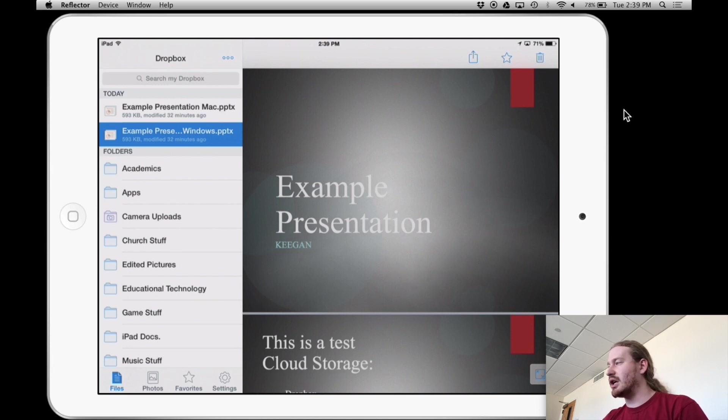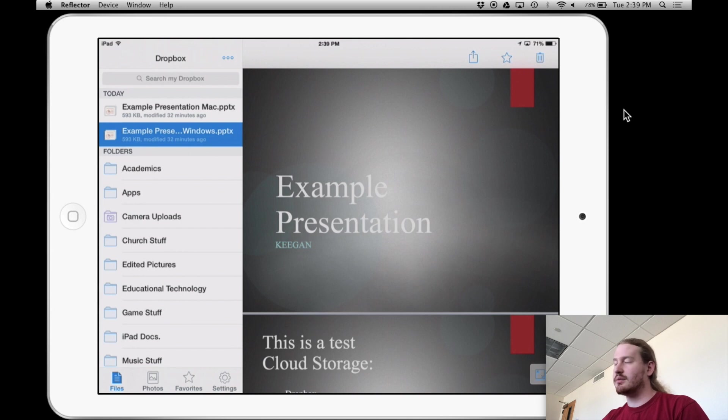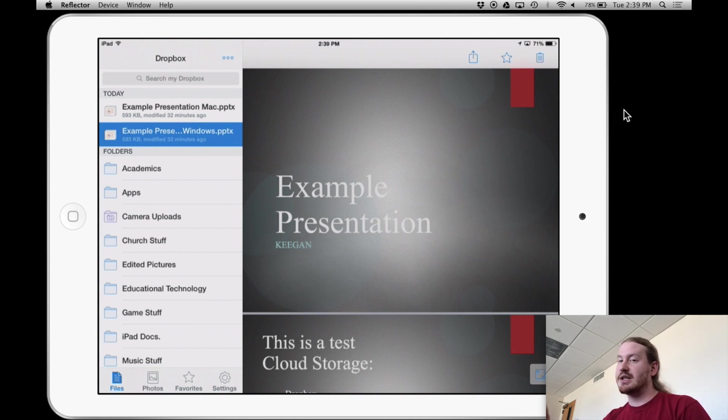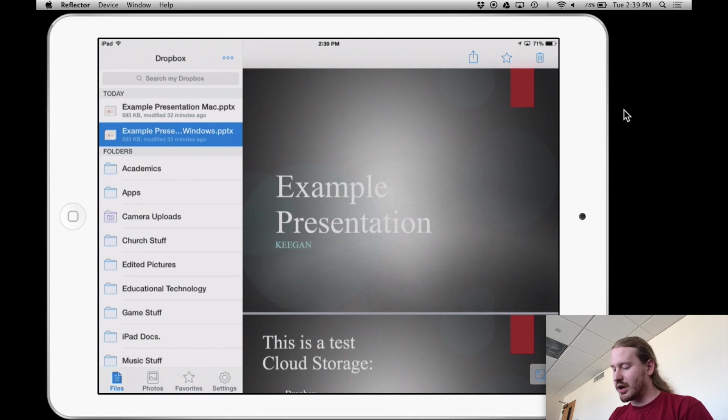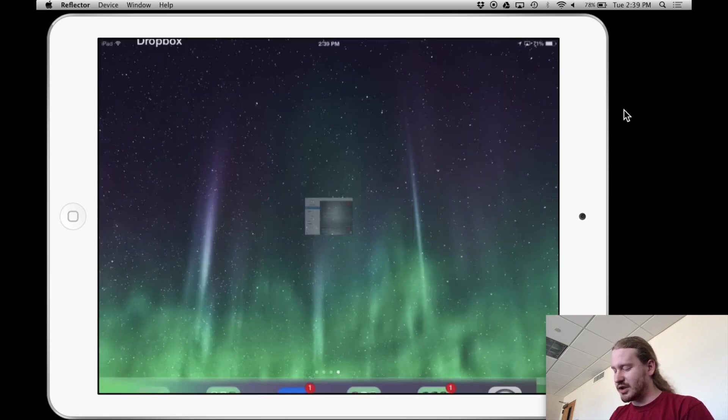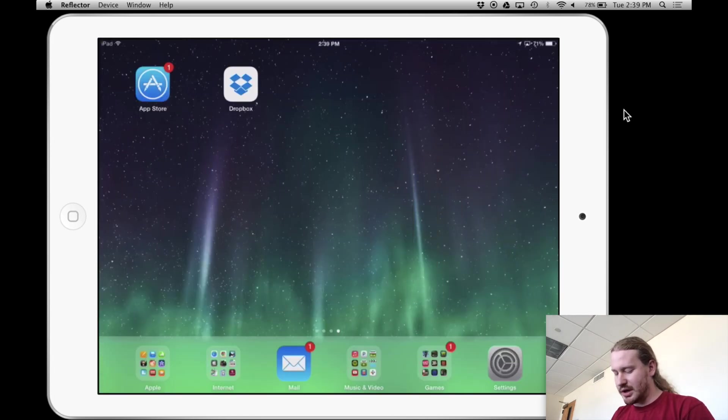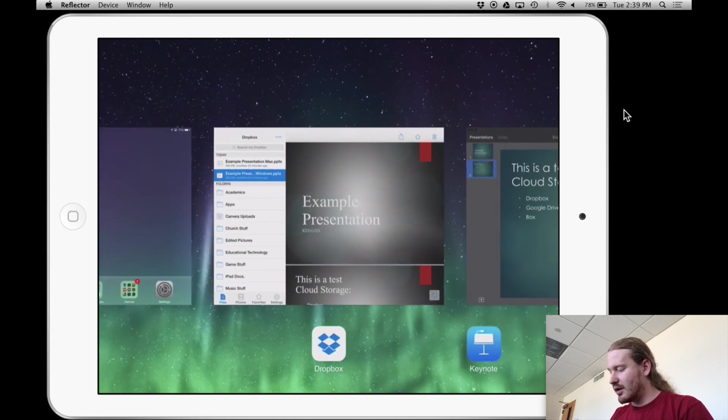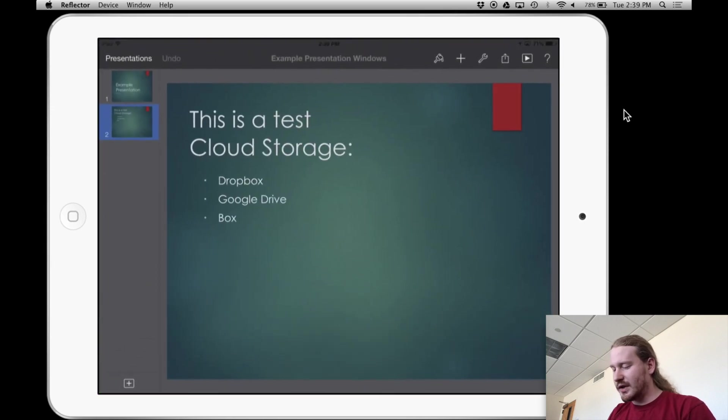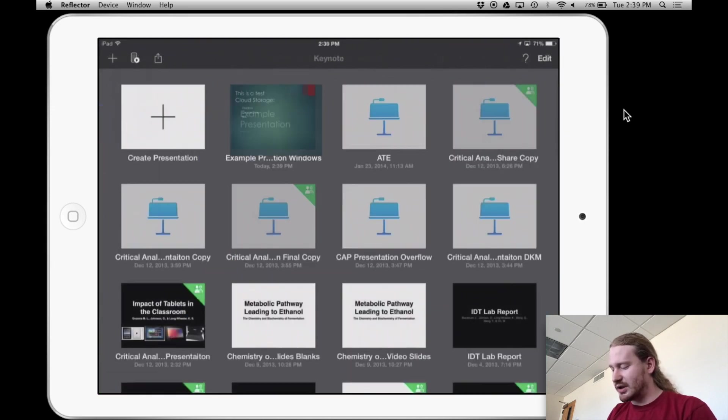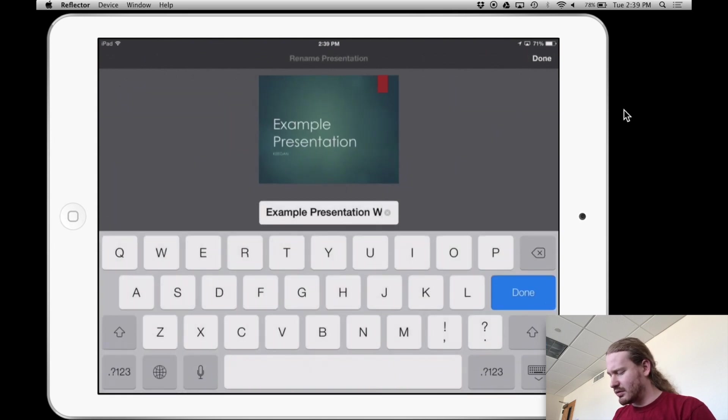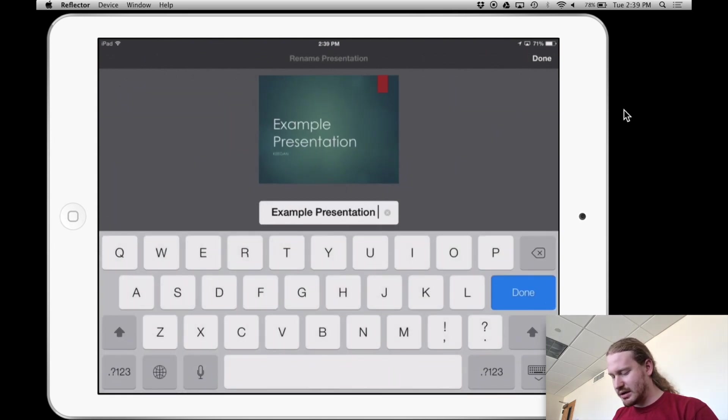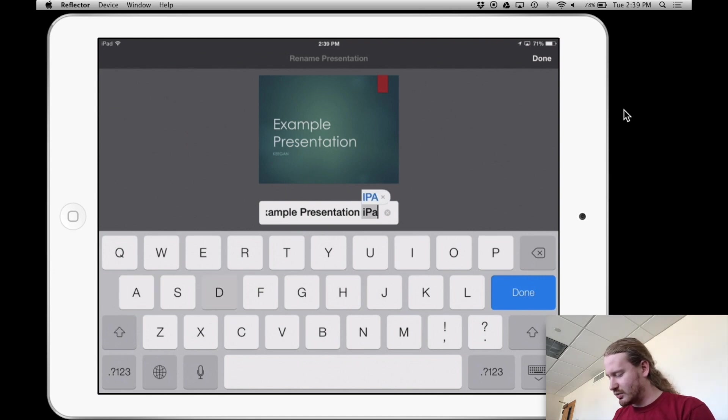And you can upload files the other way to get from the iPad to the computer. So real quick, I'll show that. So I'm going to jump into Keynote real quick. And what I'll do is I'm going to change this name. So we're going to call this, this will be the iPad presentation is what this will be.